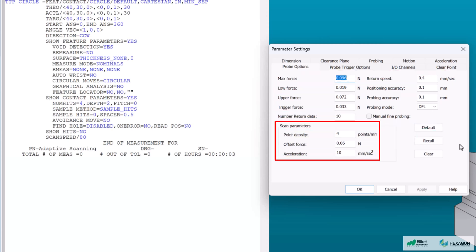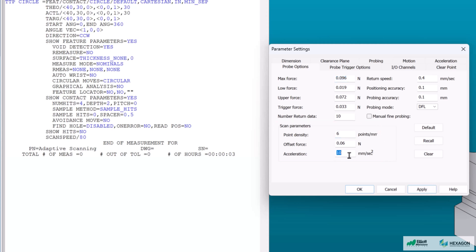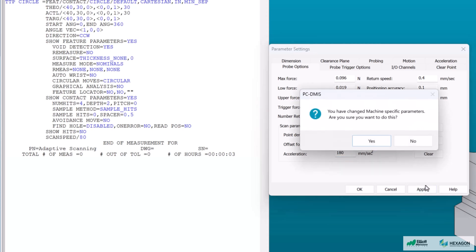The bottom of the dialog contains the scan parameters which is what will be changing. The point density and acceleration can be changed here by the user to suit their programming needs. Let's change point density to 6 points per millimeter and acceleration to 180 millimeters per second. Then press apply.